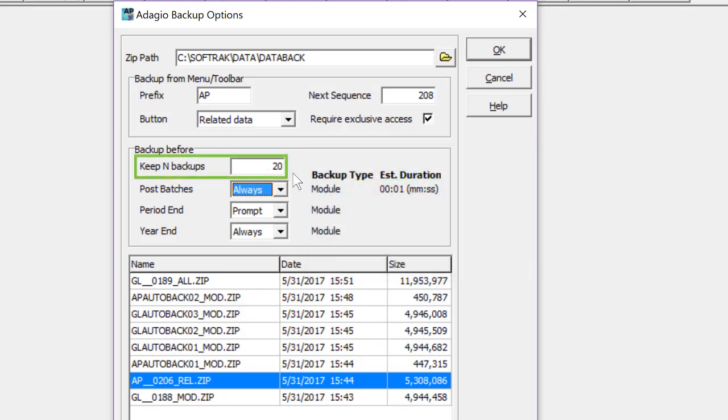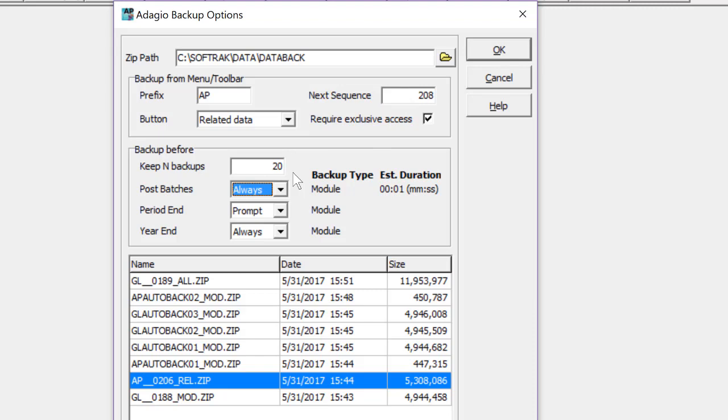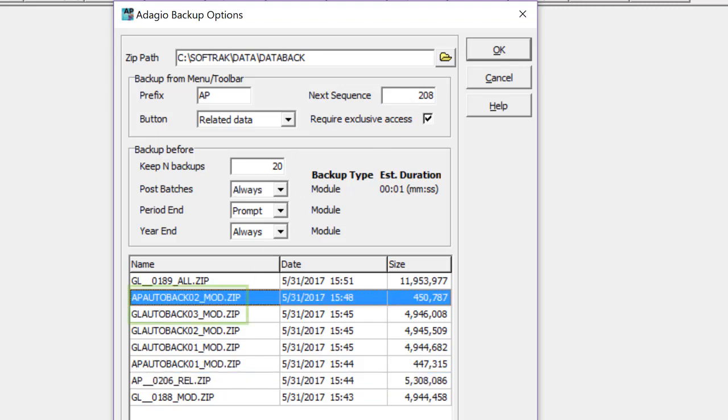You can keep up to 99 automatic backups, using a different numbering scheme than the regular backups above. When one of these backups is done, the zip file name will consist of the two-character program code, then autoback, followed by the two-digit incrementing backup number, and the three-character suffix.